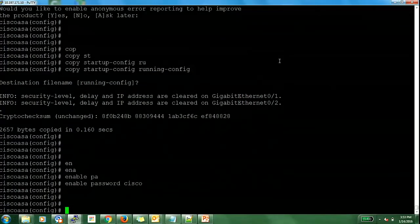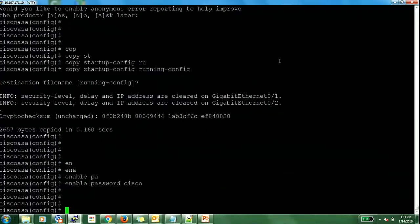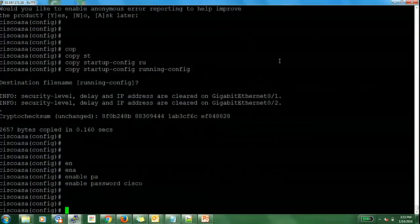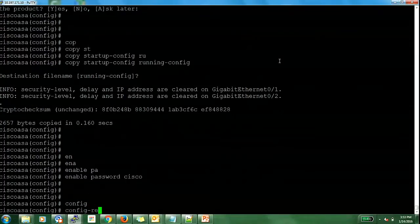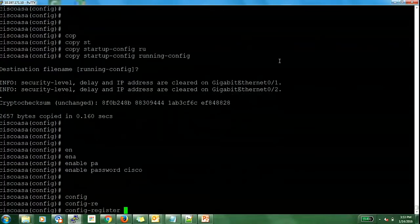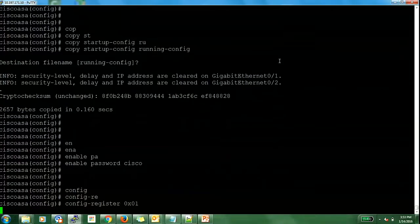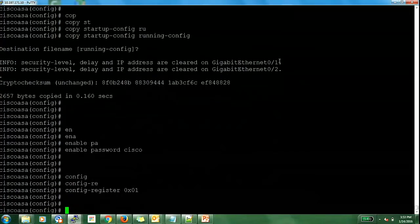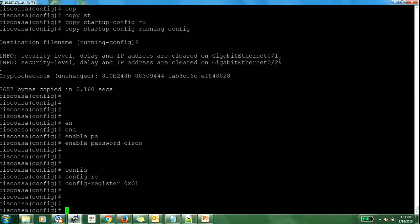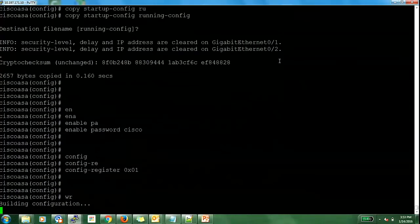Now change the config register value back to 0x01 so that next time when you reload the firewall, it loads up the startup configuration which you have on your box. To do that, the command is config-register 0x01. And don't forget to save the changes. I am going to save the changes now.